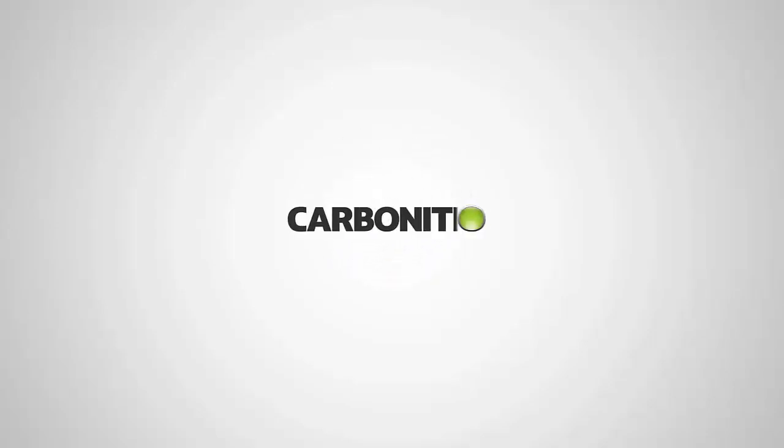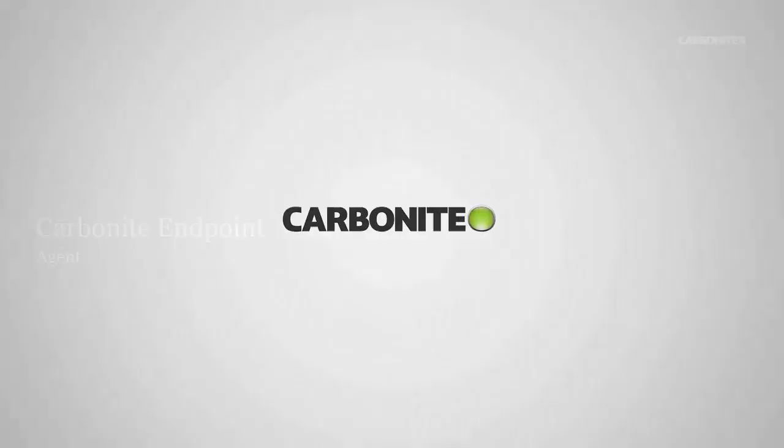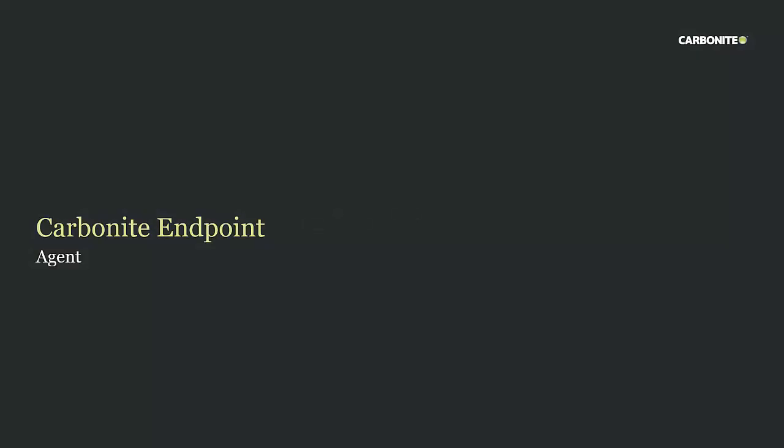Greetings and welcome to the Carbonite demonstration of Carbonite Endpoint Agent. In this short demo we're going to show you how easy it is to install the Carbonite Agent and configure it from the client if desired. So let's go ahead and get started.